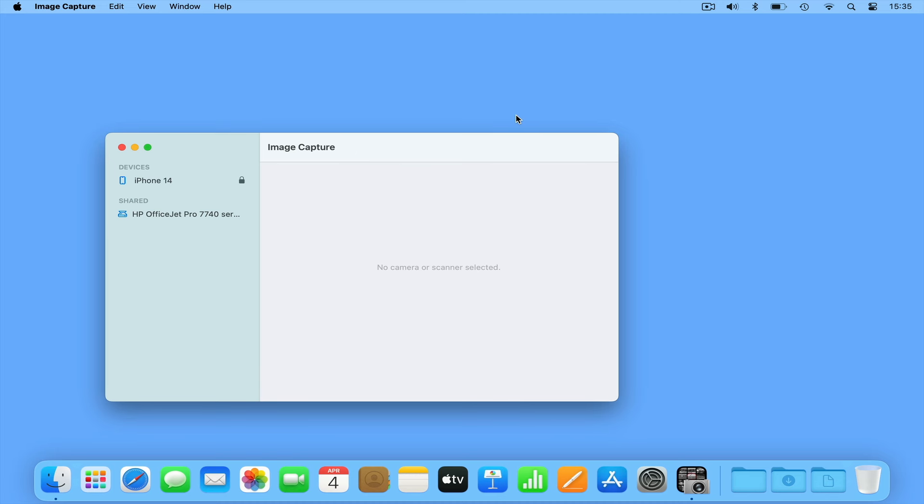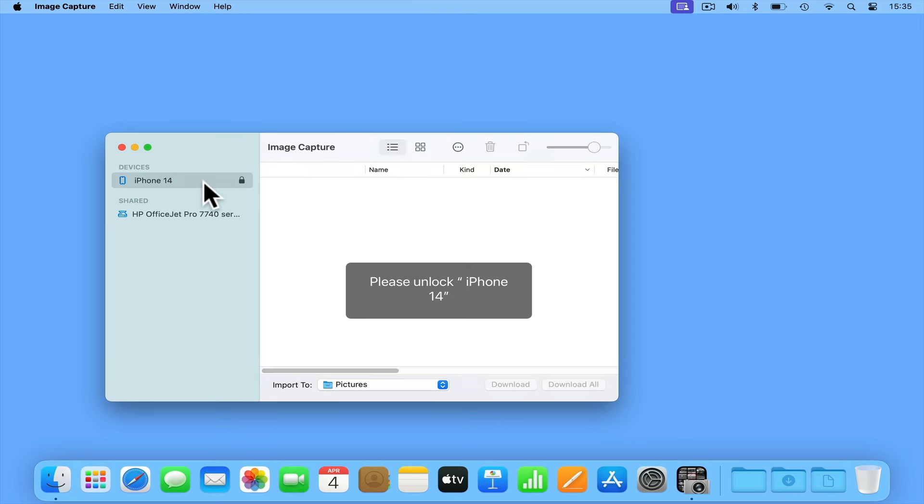In the sidebar of Image Capture, under Devices, we will see our iPhone. However, as our phone is locked, we cannot access its contents.